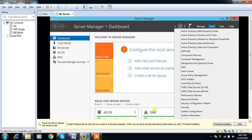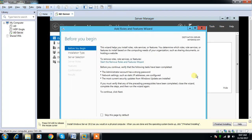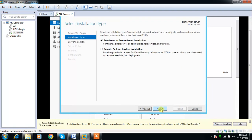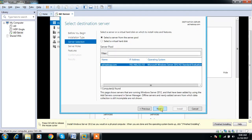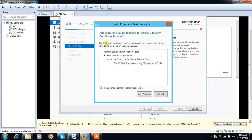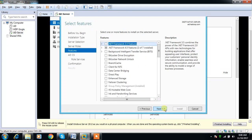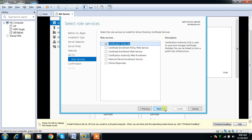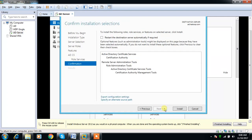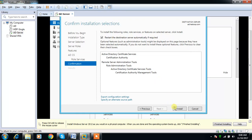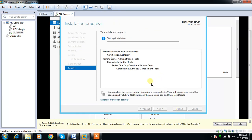Then Next. Role-based. Select the default. Then here, Active Directory Certificate Services. Add feature, then continue. Select Certification Authority, then restart if needed, then install.